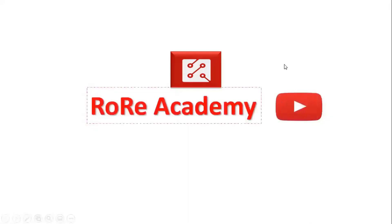First thing you need to do now is subscribe to the RoRe Academy YouTube channel and enjoy our weekly videos on power electronics technology and emerging applications such as electrified transportation.